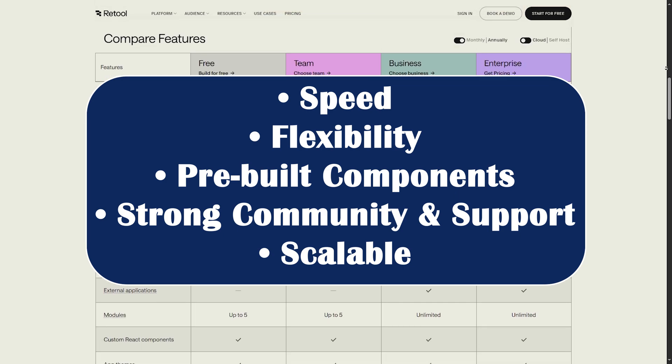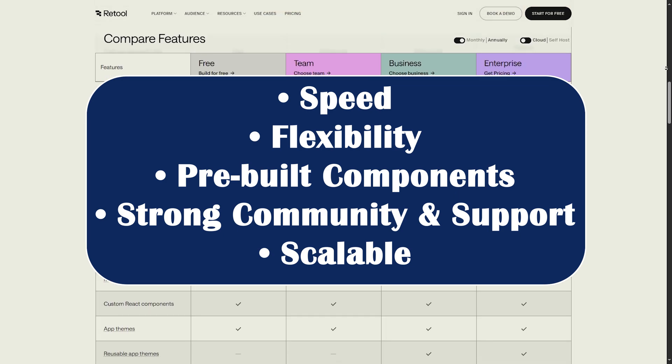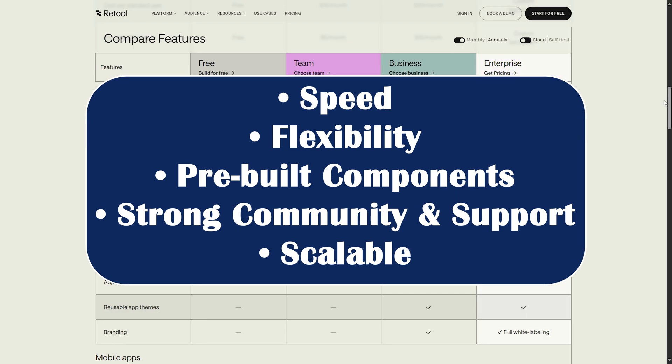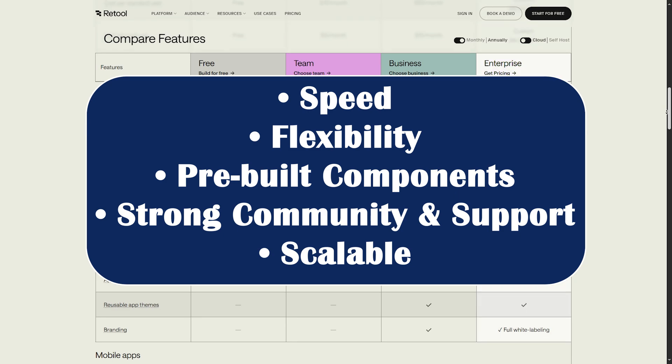And for the pre-built components, you have tables, forms, charts, and more. Just drag and drop.